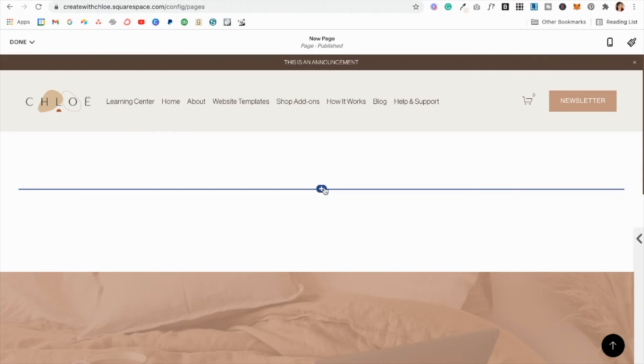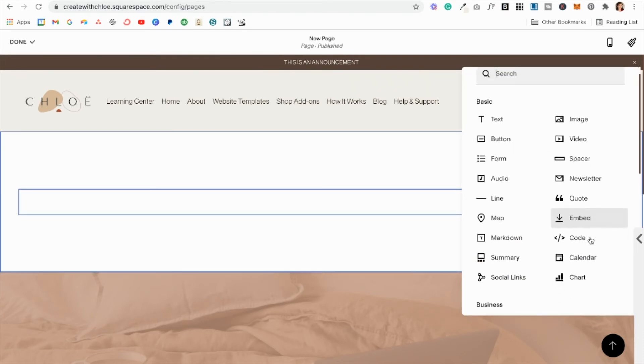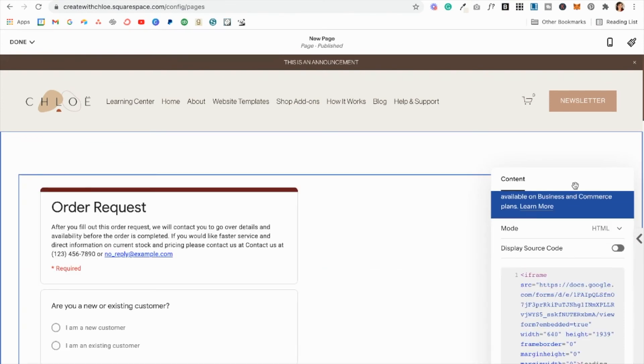We're going to hover over this blue plus icon to add a new content block. You can either go to embed or code. I'm going to go to code and I'm going to paste this in.